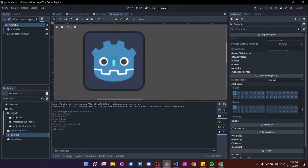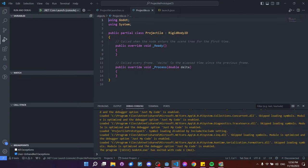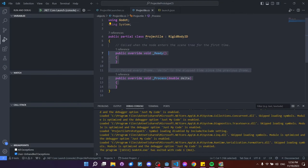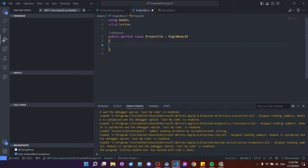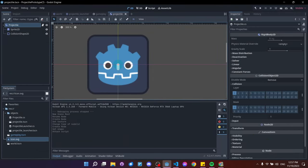Let's add a projectile script. Save it in the objects folder as 'Projectile.cs', inheriting from RigidBody2D. We won't need _Ready or _Process for now. This script's main purpose is to give this object a concrete class type of 'Projectile' — so later we can filter colliding objects, for example only scoring when a Projectile (not just any RigidBody2D) enters the scoring area.